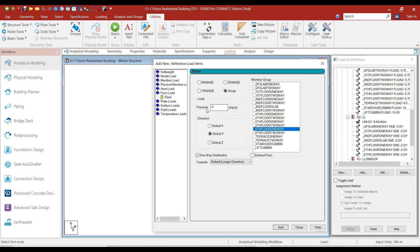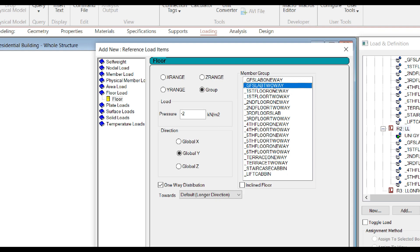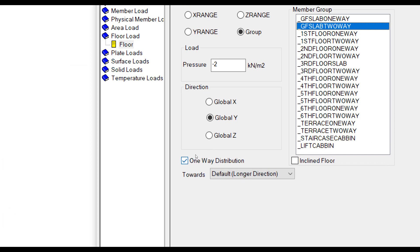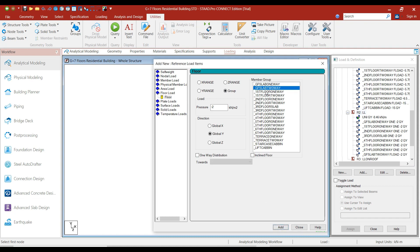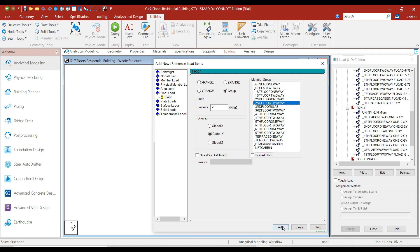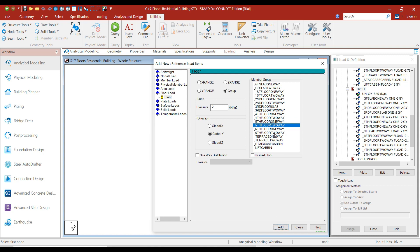Now let's add the live load for the two-way slabs. Select Ground Floor Two-Way slab, deselect the One-Way Distribution option, and click Add. Select First Floor Two-Way and click Add. Similarly select Second Floor Two-Way, click Add; Third Floor Two-Way, Add; Fourth Floor Two-Way, Add; and Fifth and Sixth Floor Two-Way, then click Add.